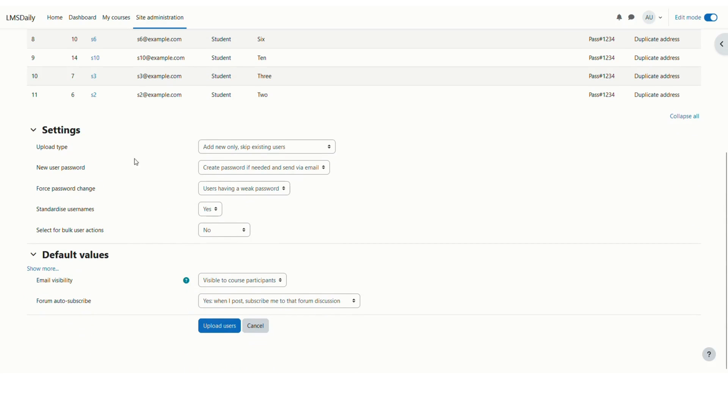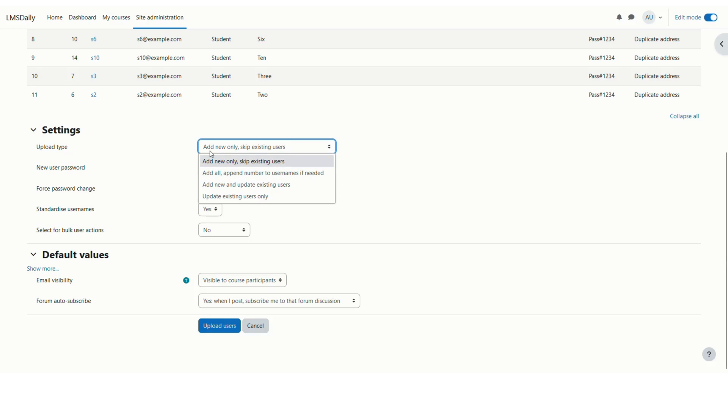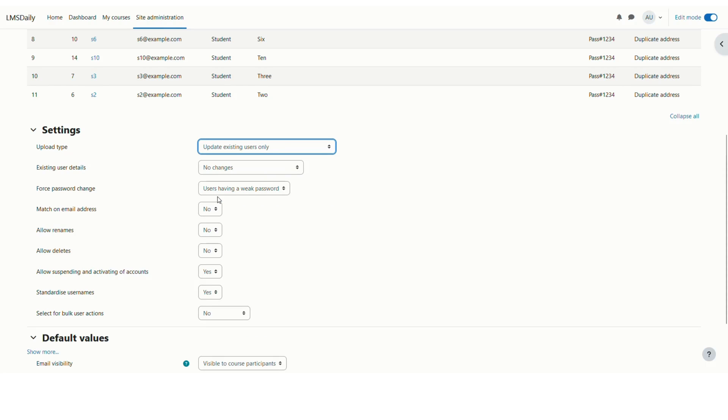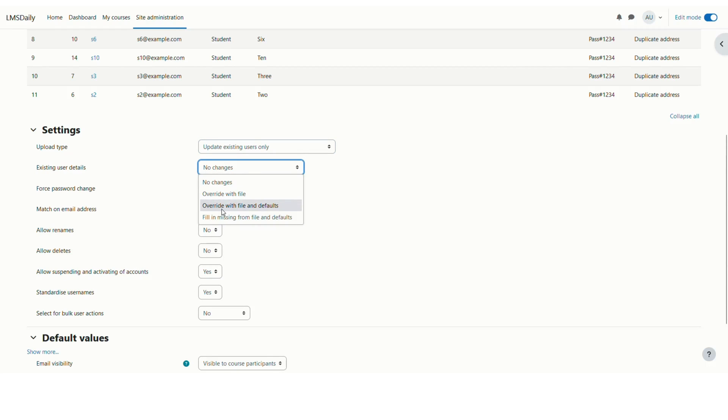Accordingly, you have to change these upload settings here. Instead of add new only skip existing users, you need to go to update existing users only because all these users are already having an account in Moodle. Now for the existing users details, you can choose to override with file and defaults.